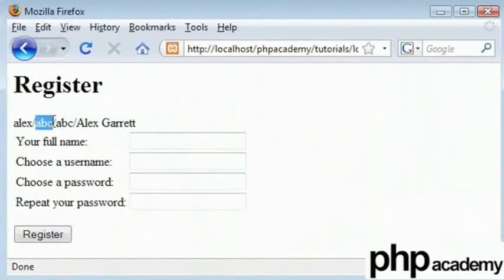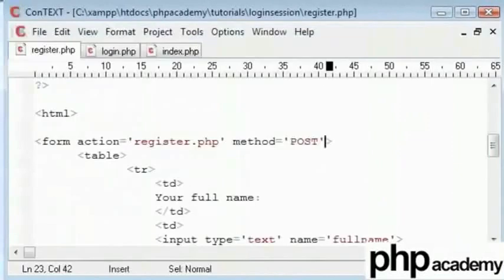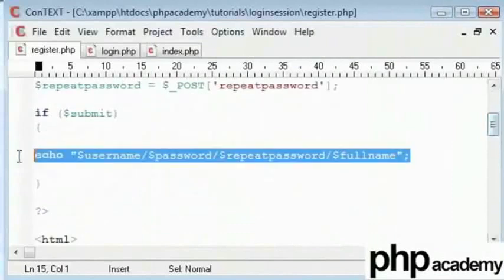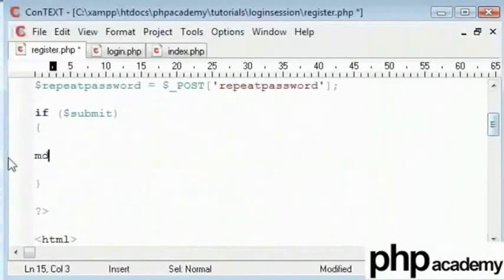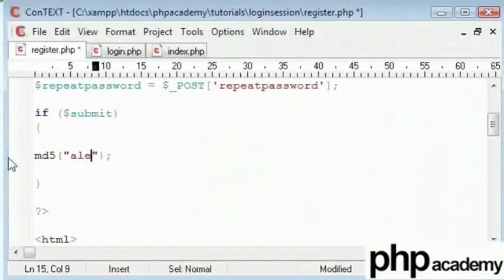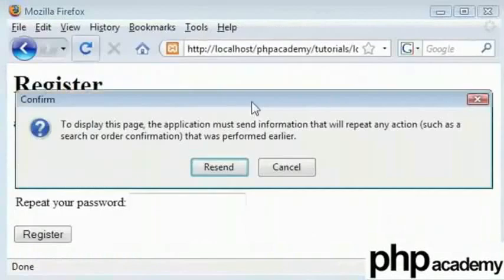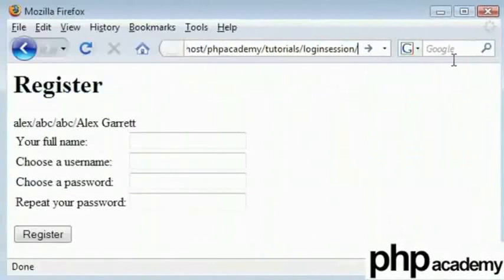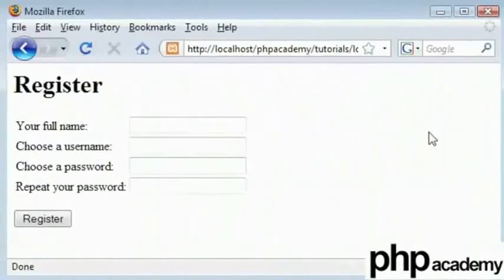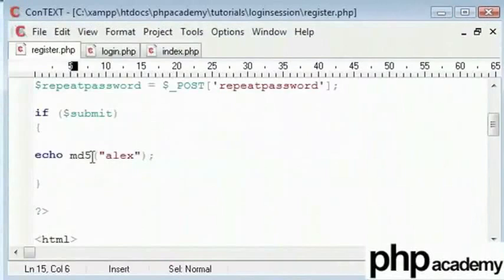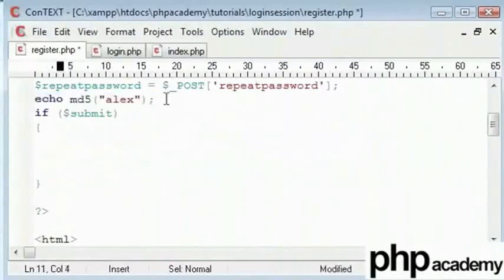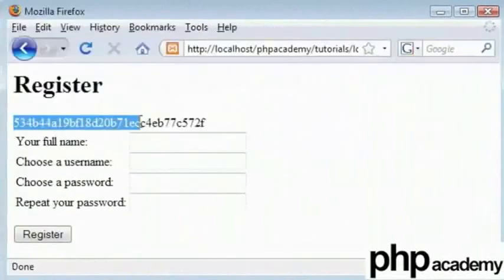I want to encrypt these passwords. If you read up on Google or any search engine about MD5 encryption, that's MD5, it is a very useful way of encrypting data. MD5's function in PHP takes a string or numerical value, any data value, and this is encrypted to MD5 encryption. Let's say I encrypt Alex to MD5. Let's echo it out and refresh. That is my name encrypted in MD5.